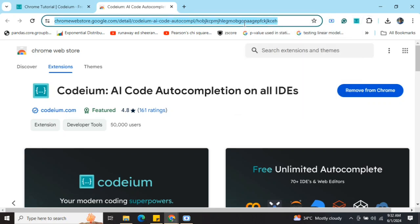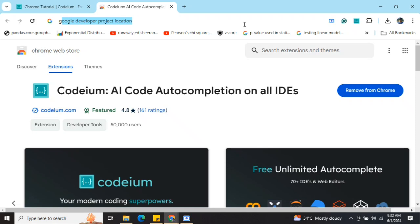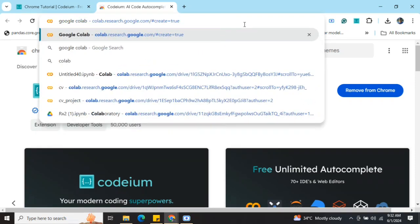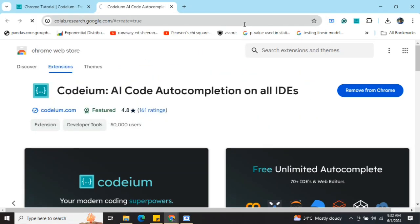a notebook in Google Colab and I will show you how auto-complete - code auto-completion - works for Google Colab using Codium.